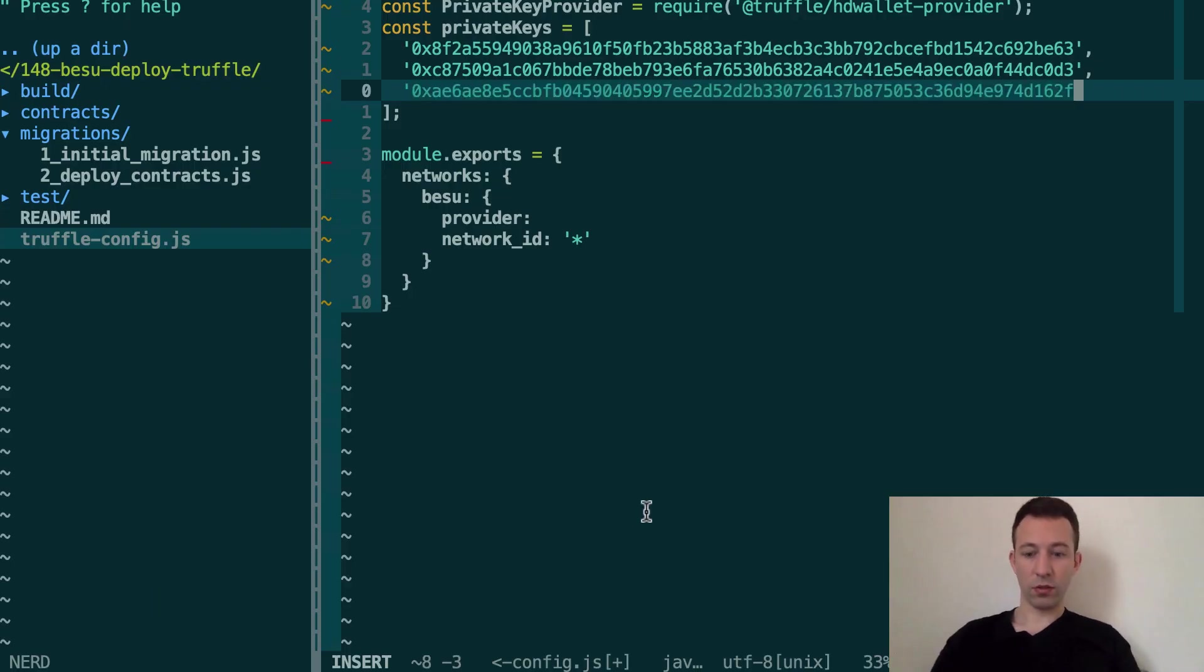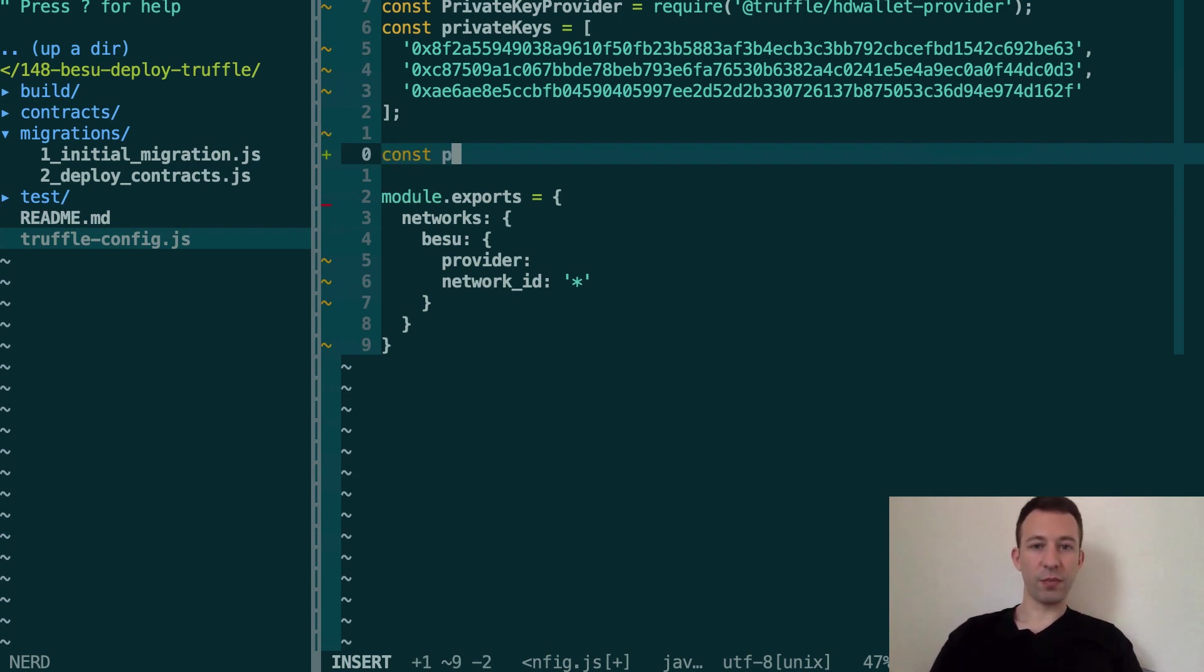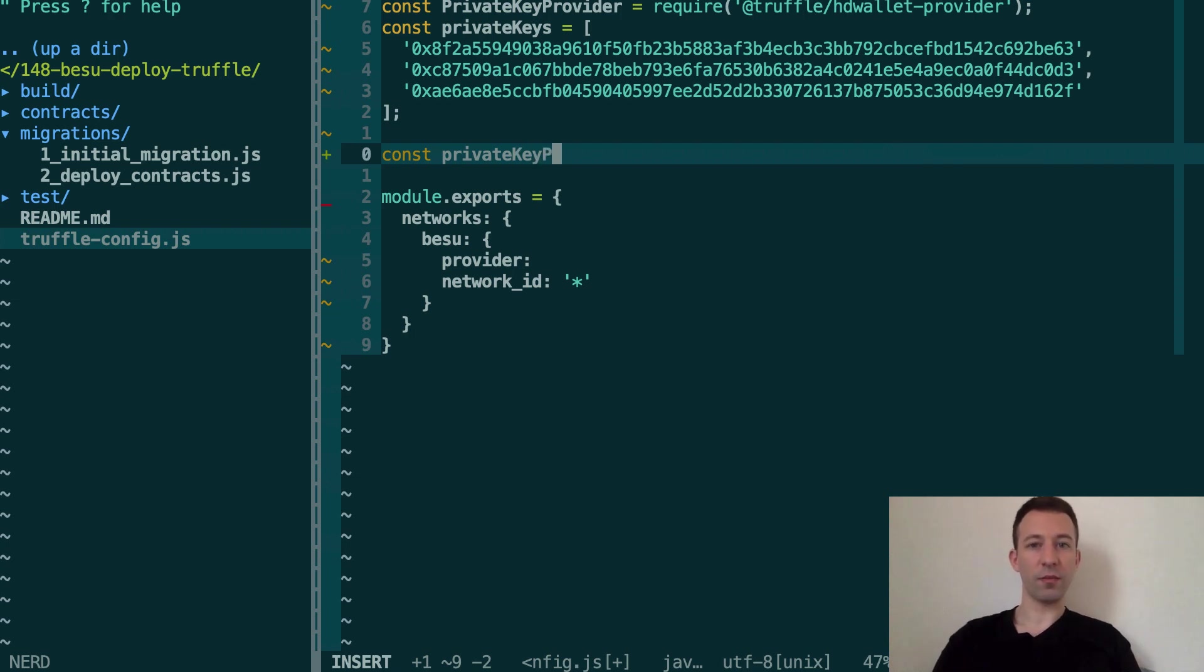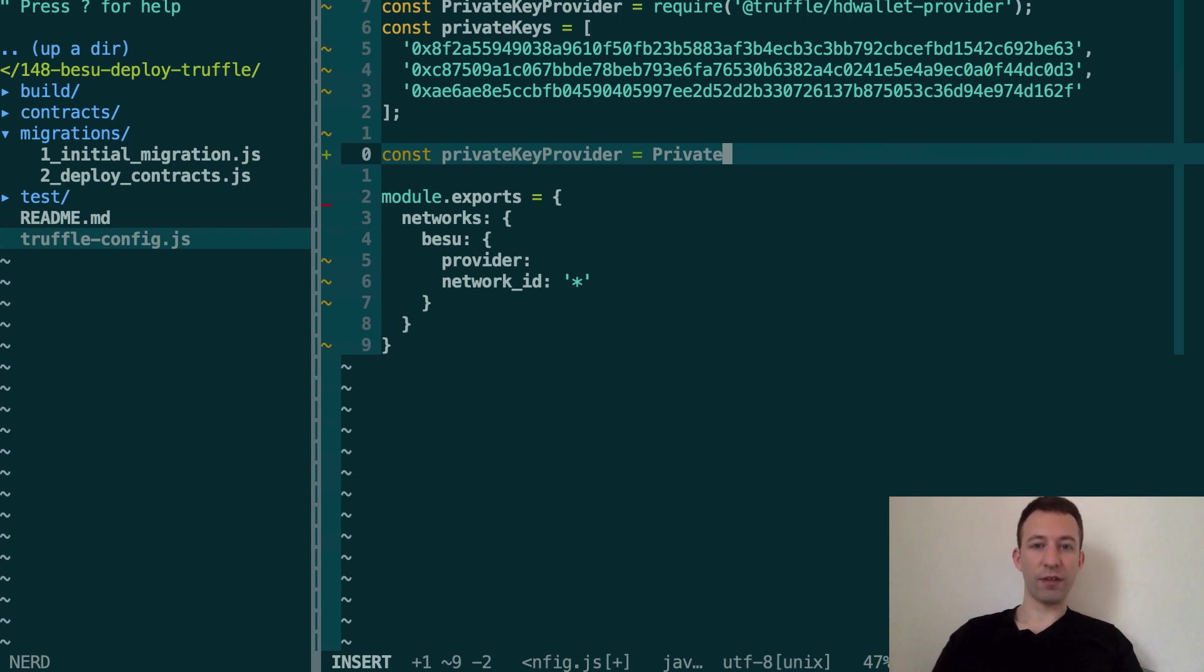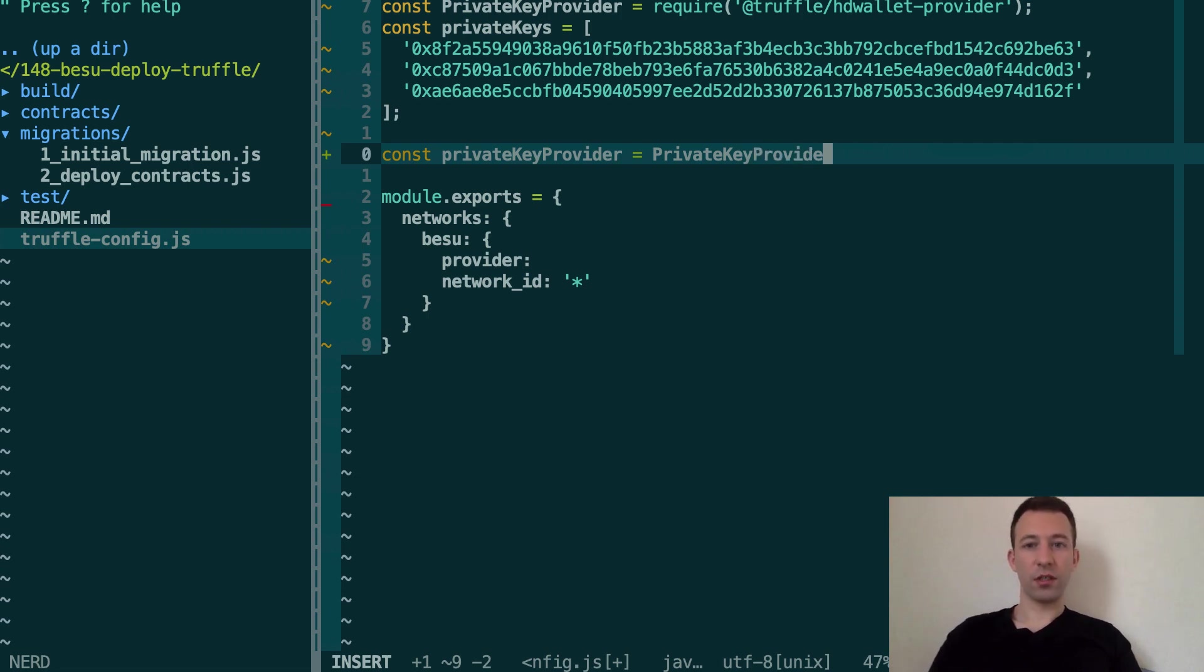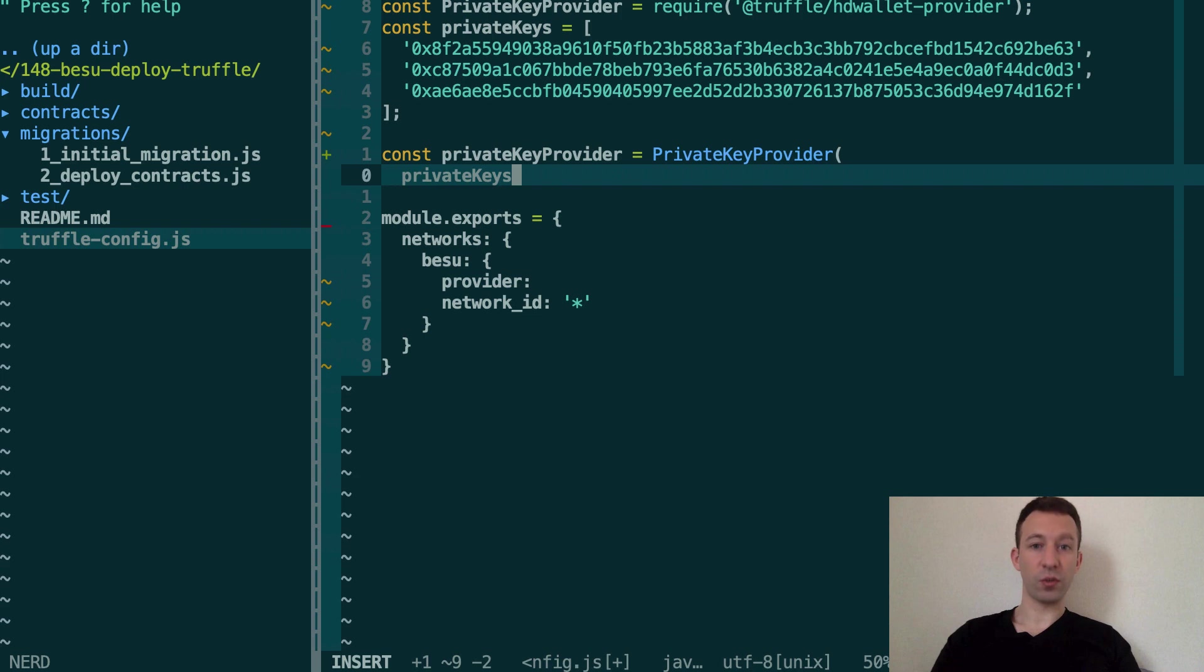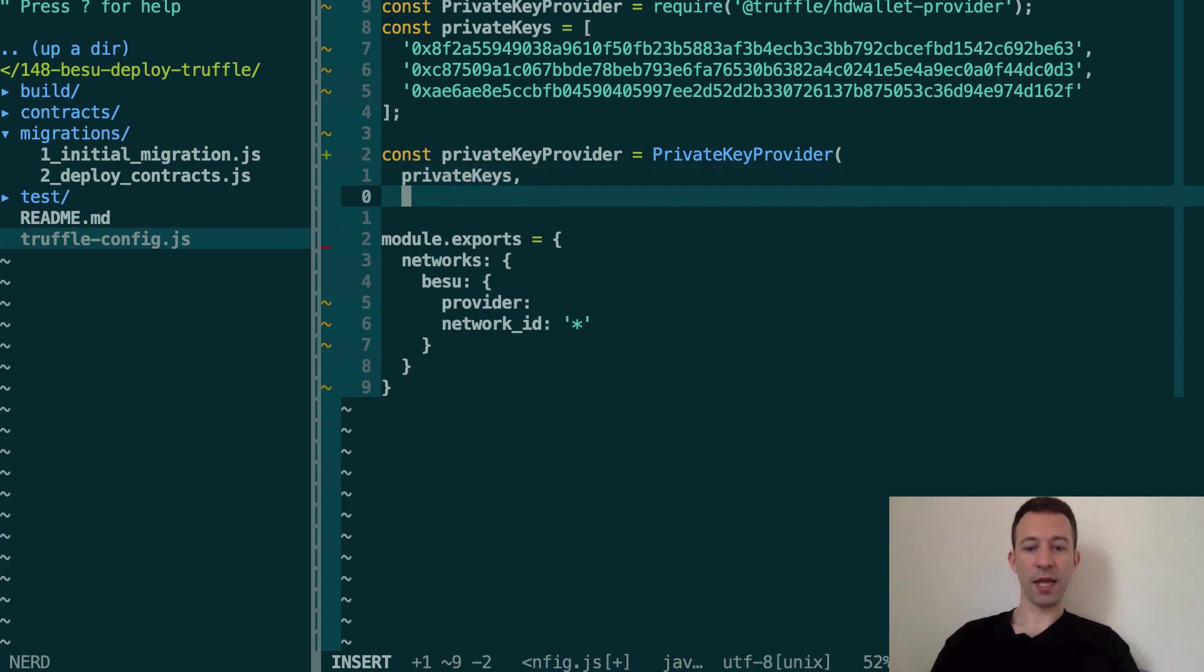All right and after that we're going to instantiate our provider. So let's call this private key provider but with a lowercase p this time, and we're going to use this private key provider with an uppercase P this time. We imported this from truffle-hdwallet-provider package and so it's going to accept as a first argument the array of private keys that we just created. Then we're going to specify what is the URL to our Besu node.